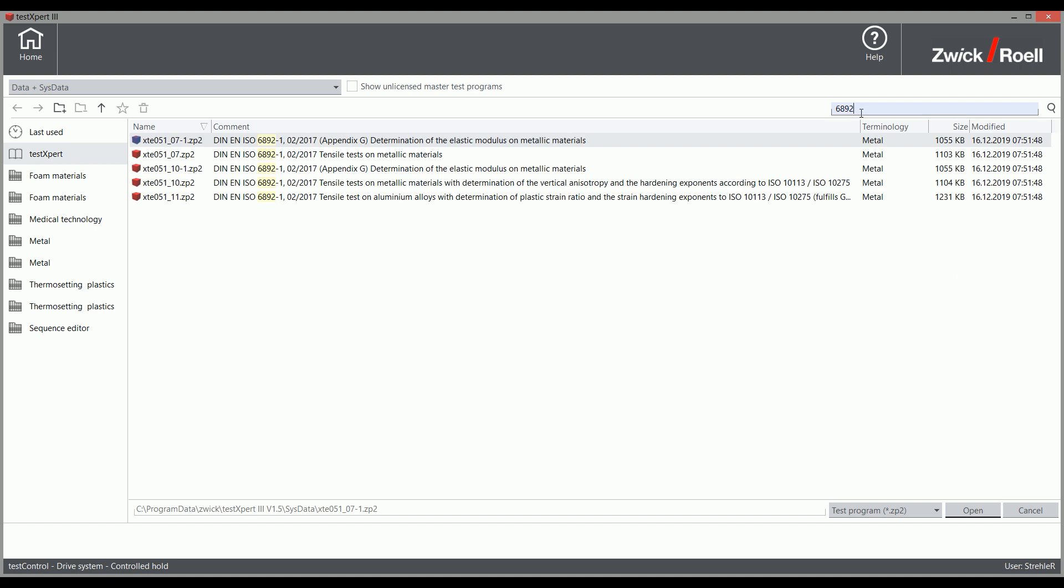In the test, the test speed is adjusted to the strain measured directly on the specimen so that the test is performed at a constant strain rate.